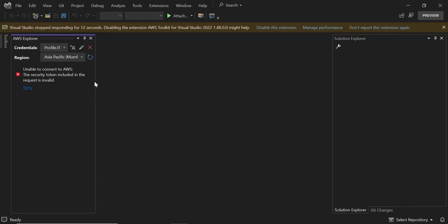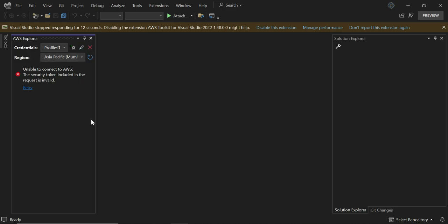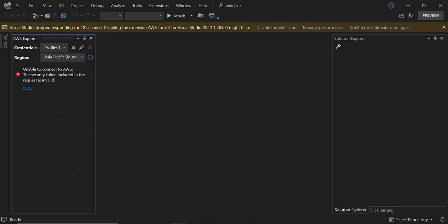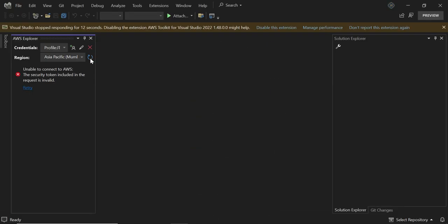Here you can see it says unable to connect to AWS. My credential is not configured, so it shows this type of issue. Let's delete the AWS profile from Visual Studio that I used earlier. I will create new credentials and implement them here so that we will see all the AWS services coming in like this. So let's delete it.